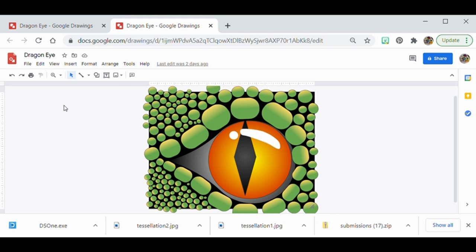Today we're going to be making a dragon eye using Google Drawings. Here's a finished example I want to share. The components I'd like you to include are a sclera — the white part of the eye — an iris, a pupil (I chose a diamond shape), a glare to make it look more three-dimensional, an eyelid with larger shapes, and smaller shapes resembling scales around the eyelid. All components should use gradients.